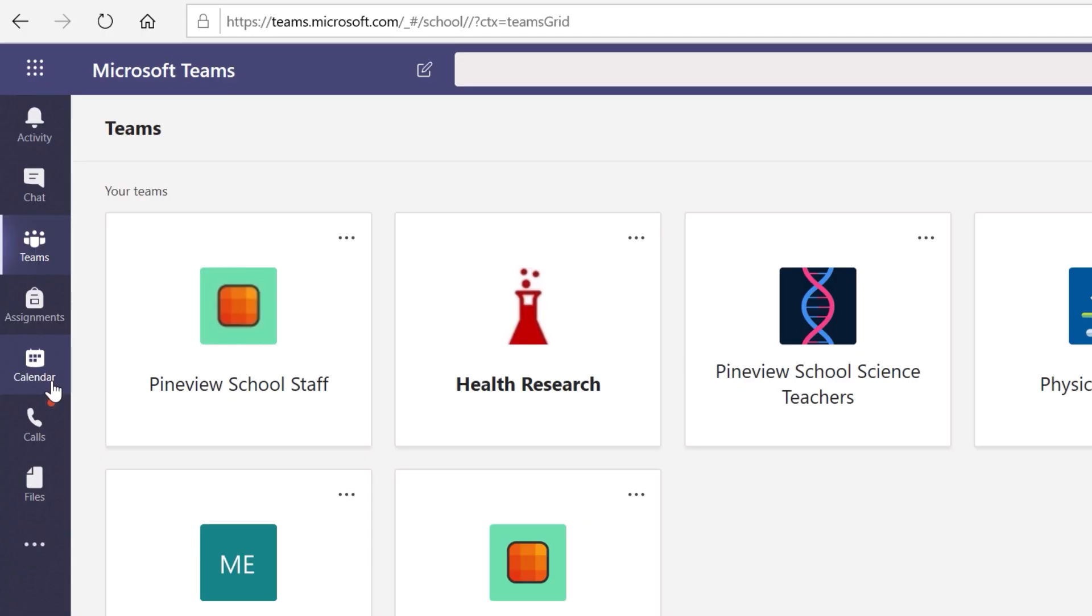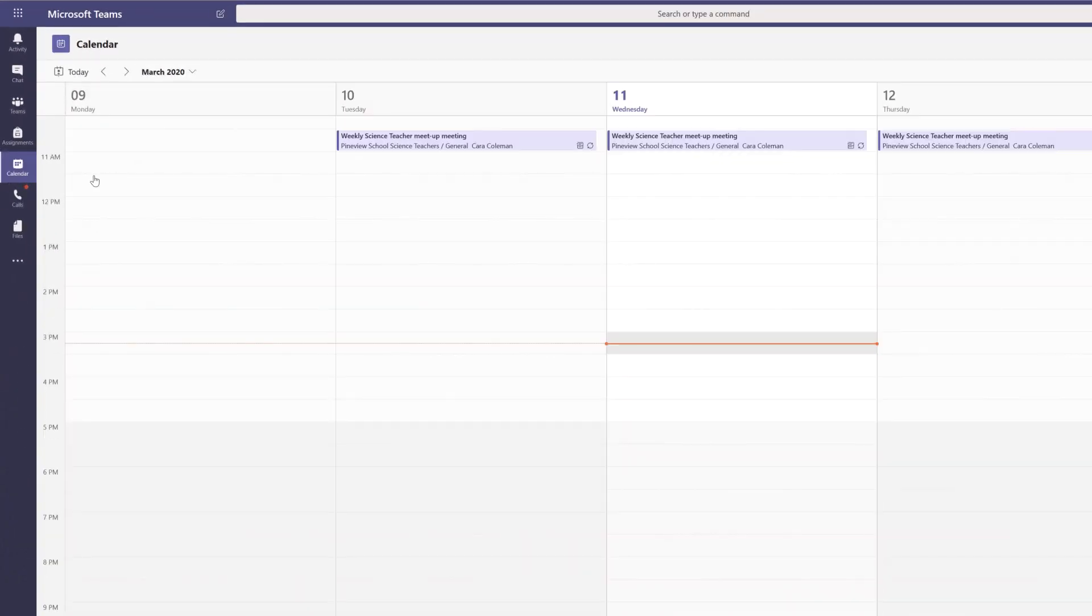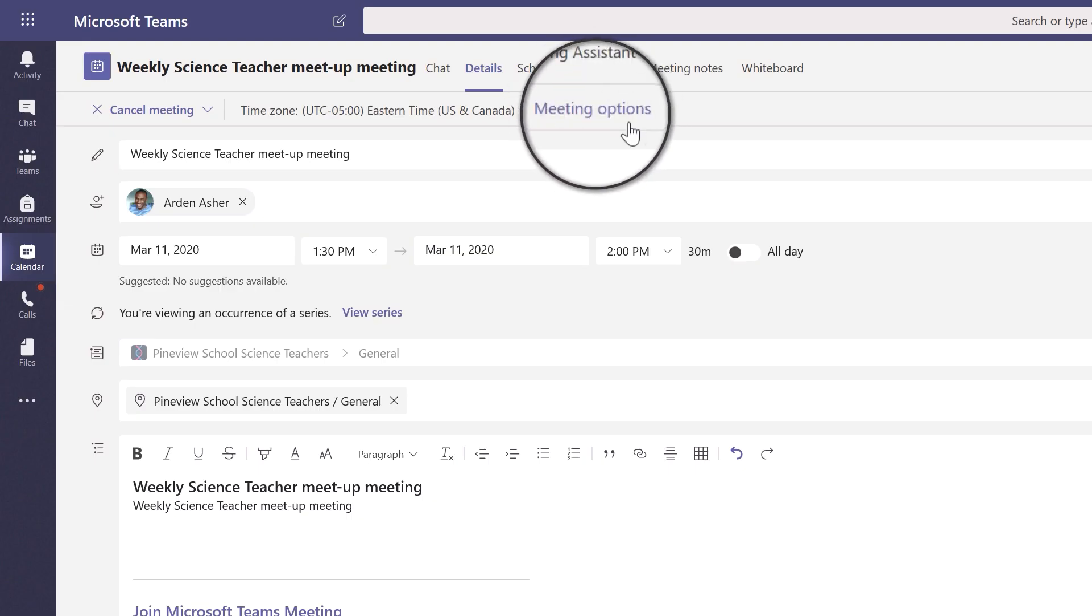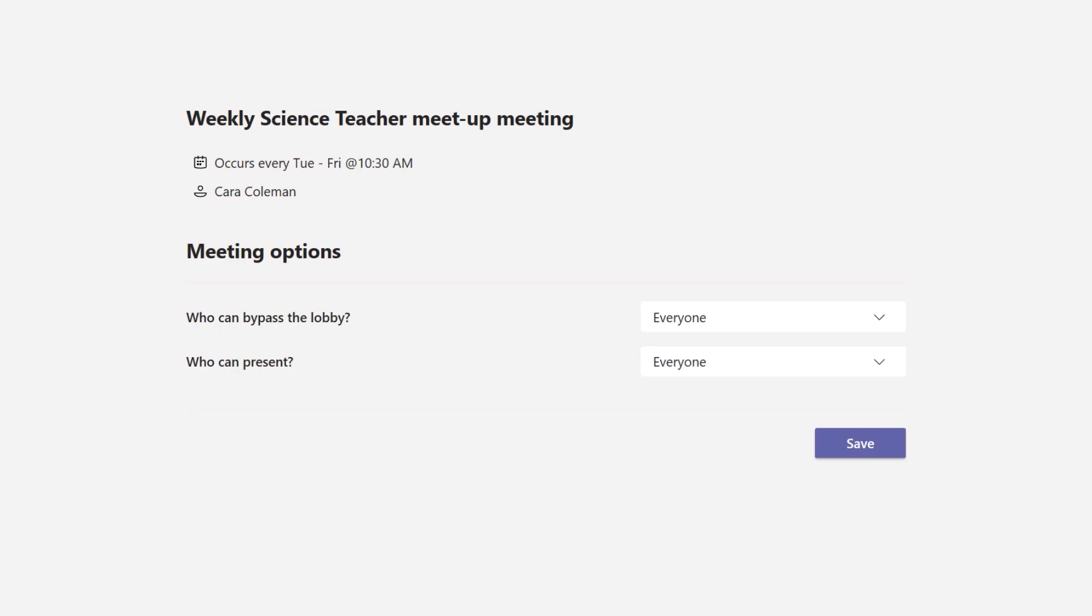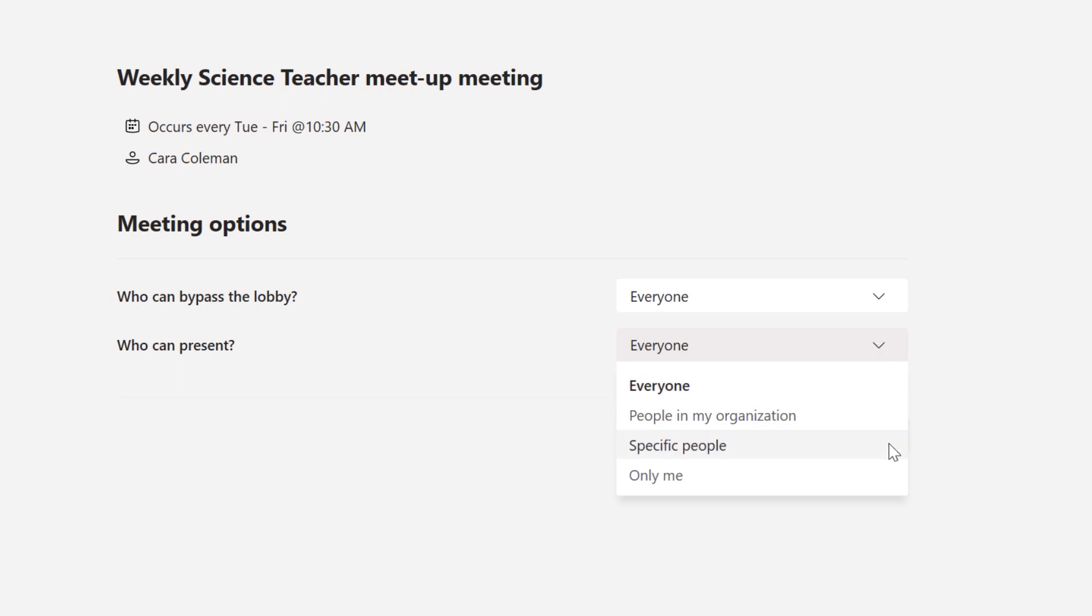Are you hosting a class and meetings? You have a few options. Find the meeting and calendar and select meeting options. Use a drop-down menu for who can present to select a new presenter.